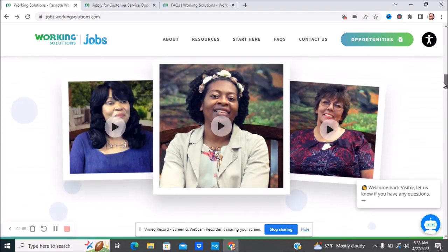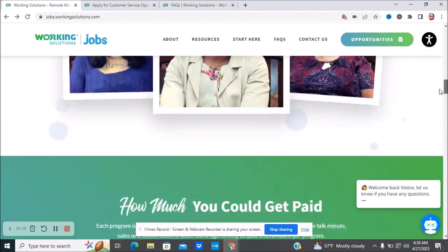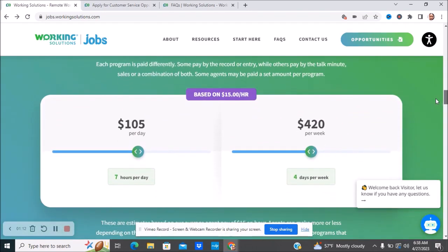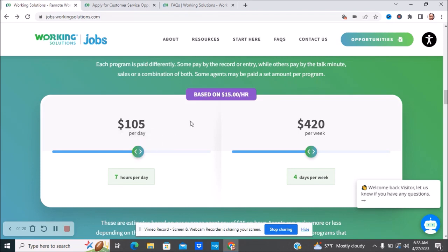You can see what people are saying about it. If your base pay is $15 an hour and you work seven hours a day, that gives you about $105 a day. If you're working four days a week, that's how much you'd make.